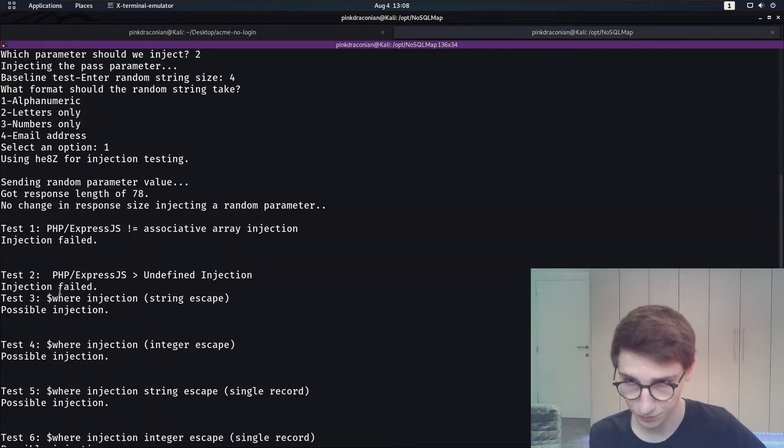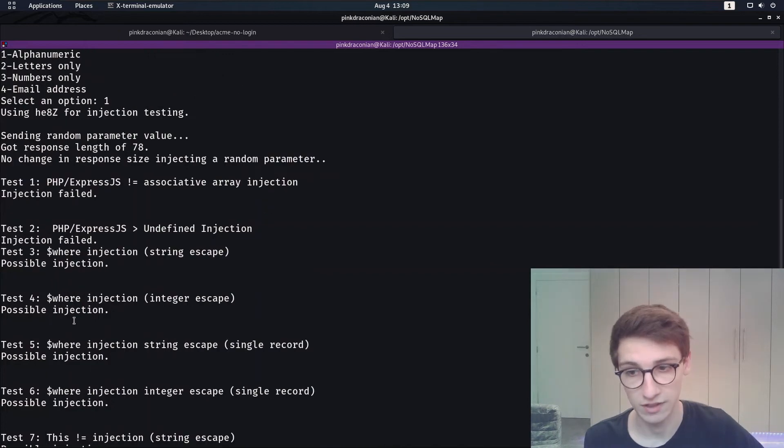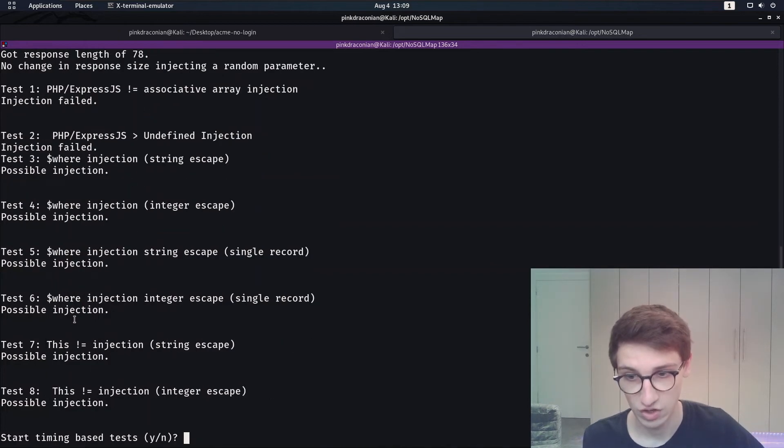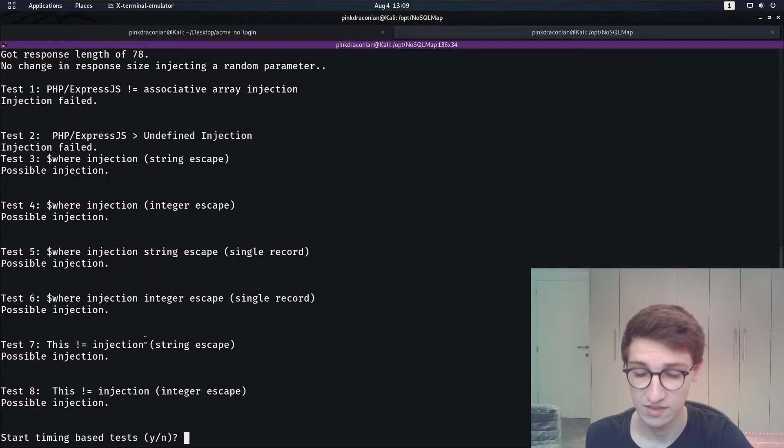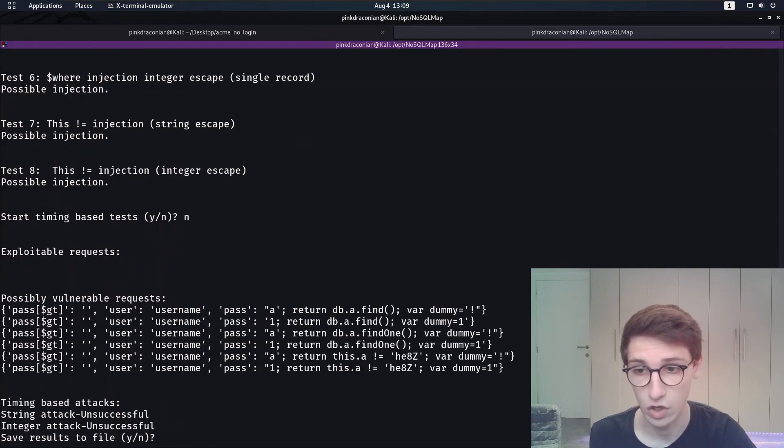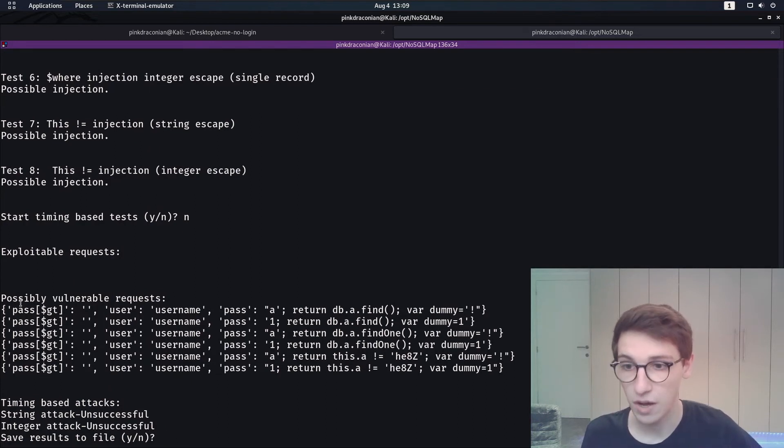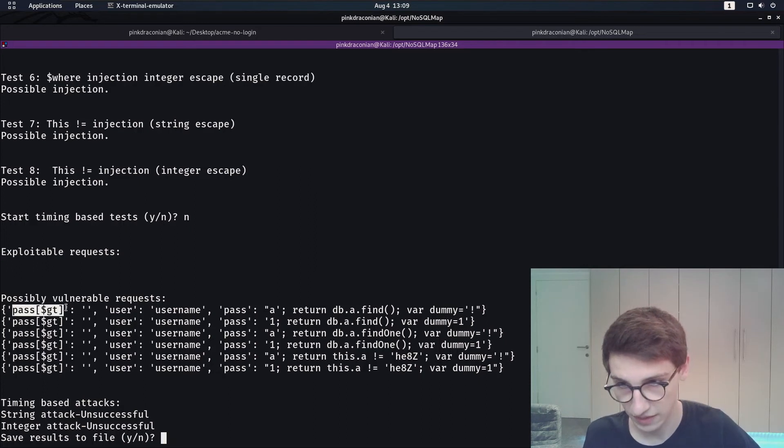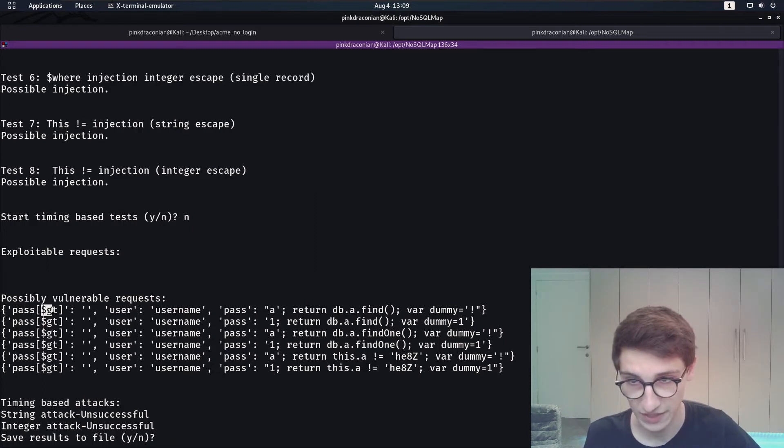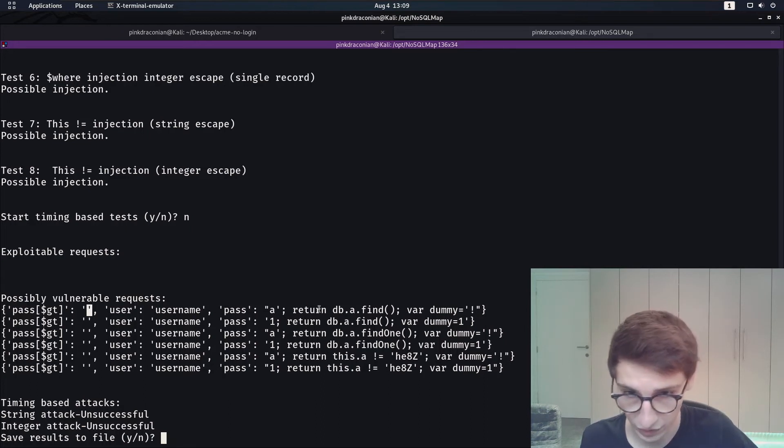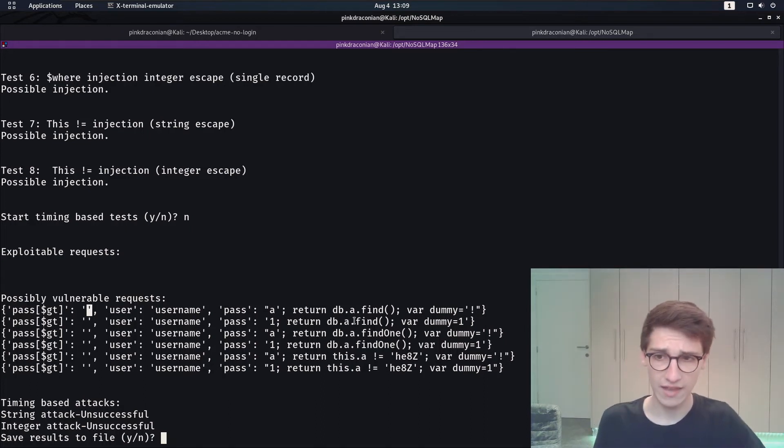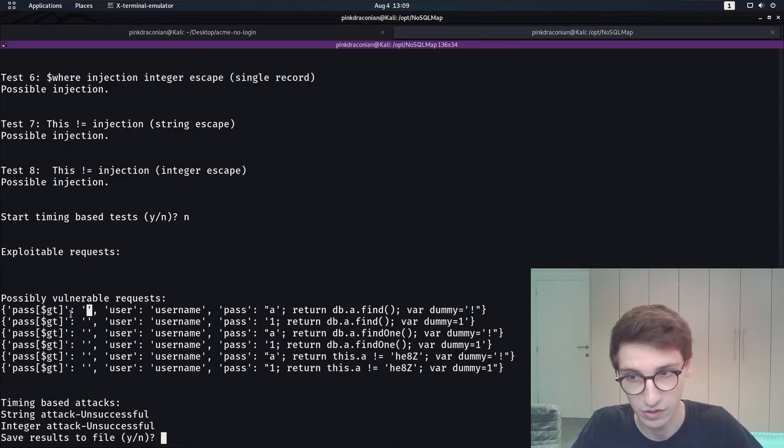And immediately you see it finds some possible injections. So that's really cool. It wants to start timing based tests since it has already found a possible injection so I'm gonna say no here. And now it passes us the possible vulnerable requests that it found and we see here that the value pass greater than nothing then the user username and the password and this weird string and it says okay for that it got a different response. So let's see if we can imitate that.